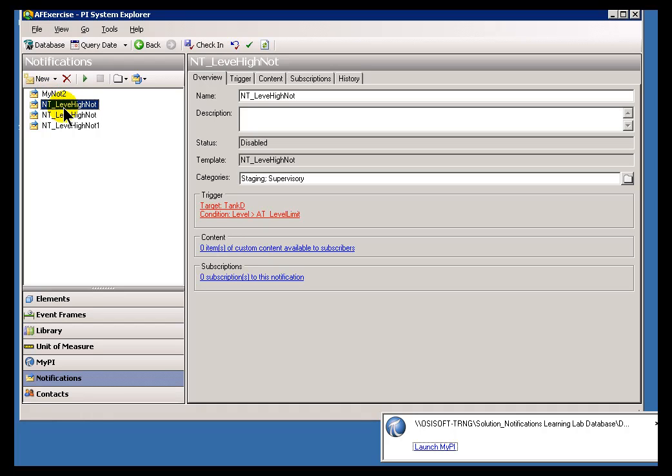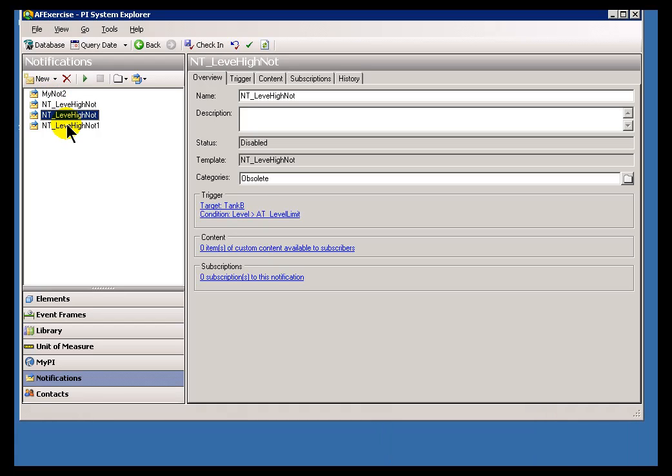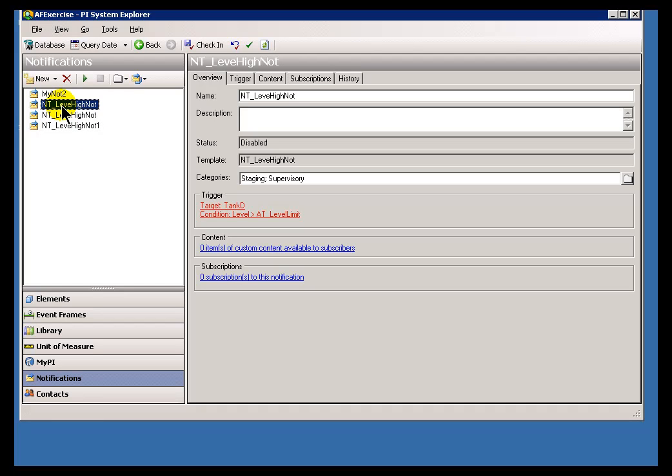How can we have two notifications that have exactly the same name? As you can see, that's what we have right here.